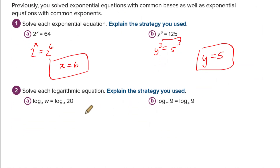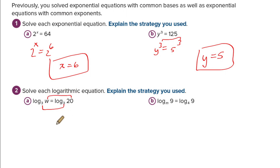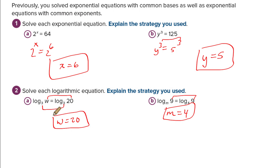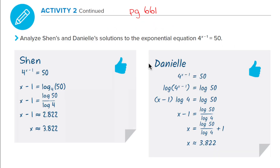Now solve each logarithmic equation. Look at this: common base with a log — common argument — so w has to equal 20. And when you have a common argument, the bases have to be the same. It's all about that base. This is stuff we've talked about and used — it's a lot of review.